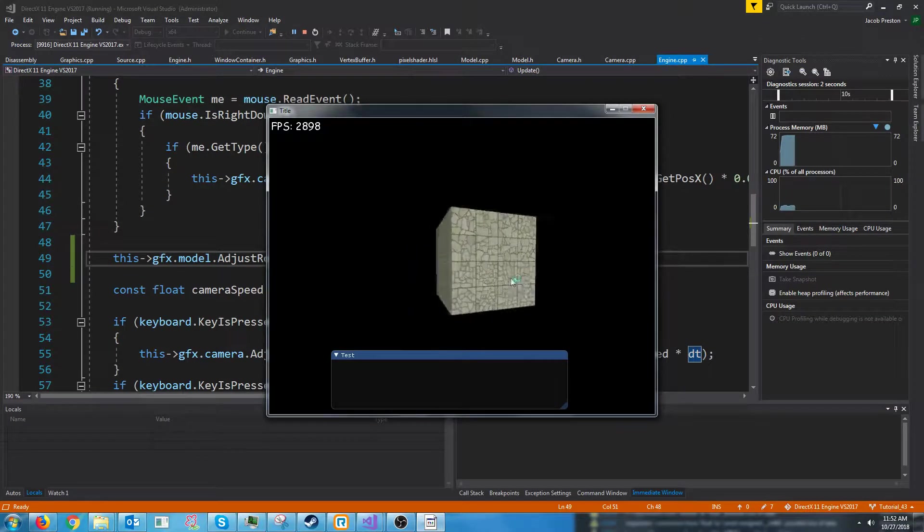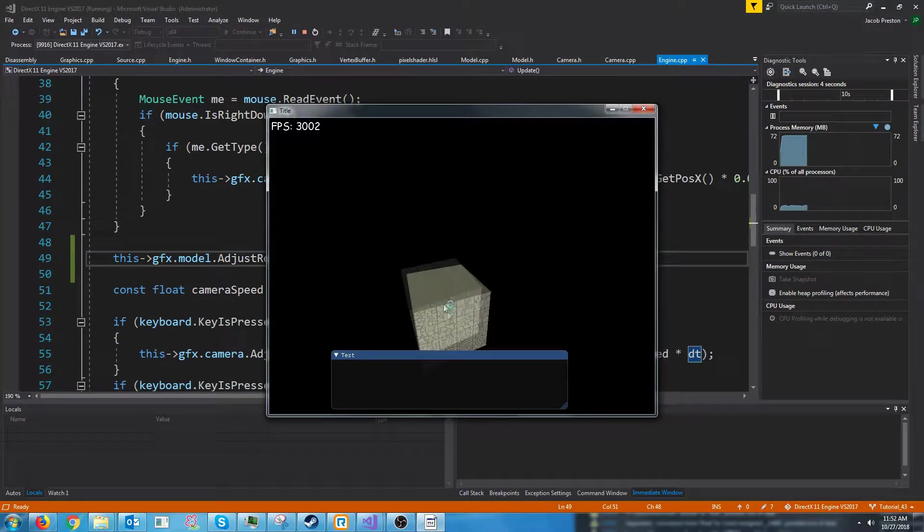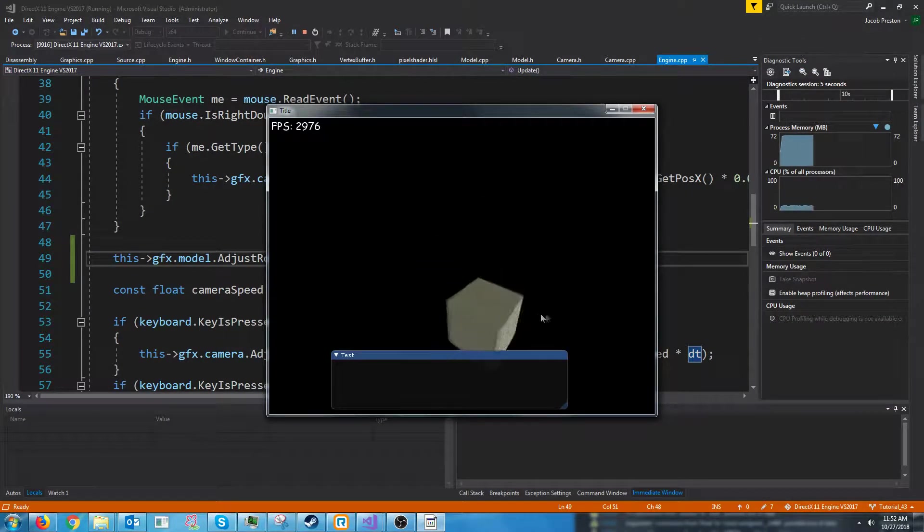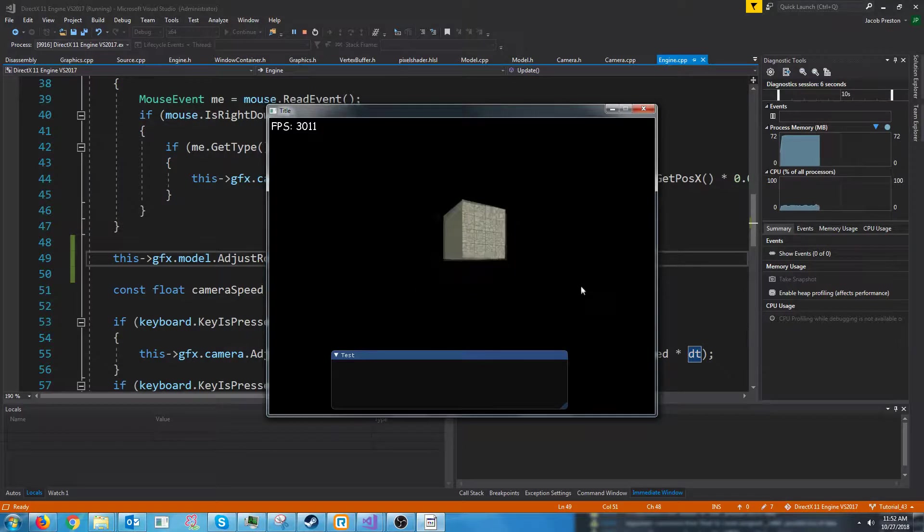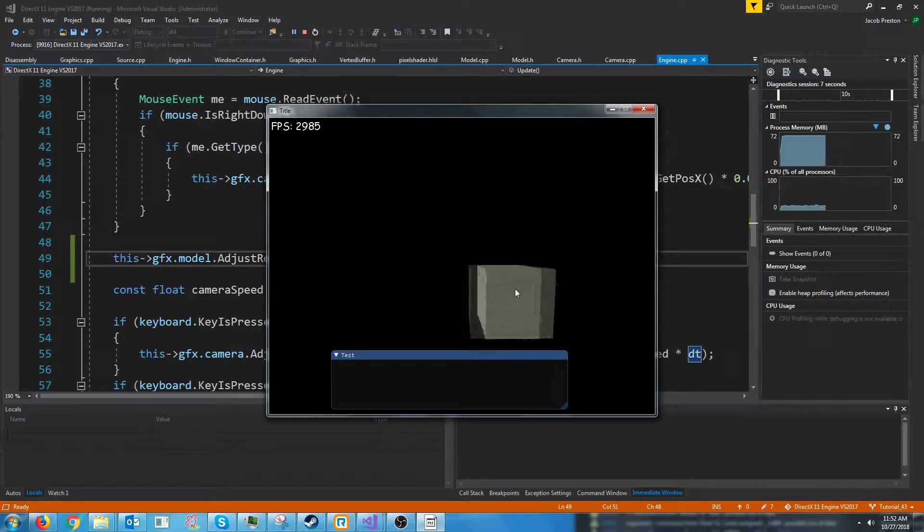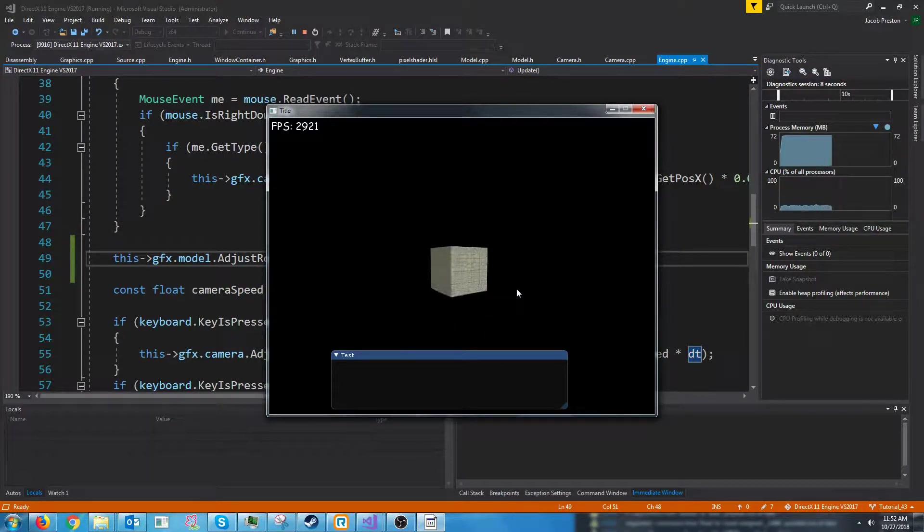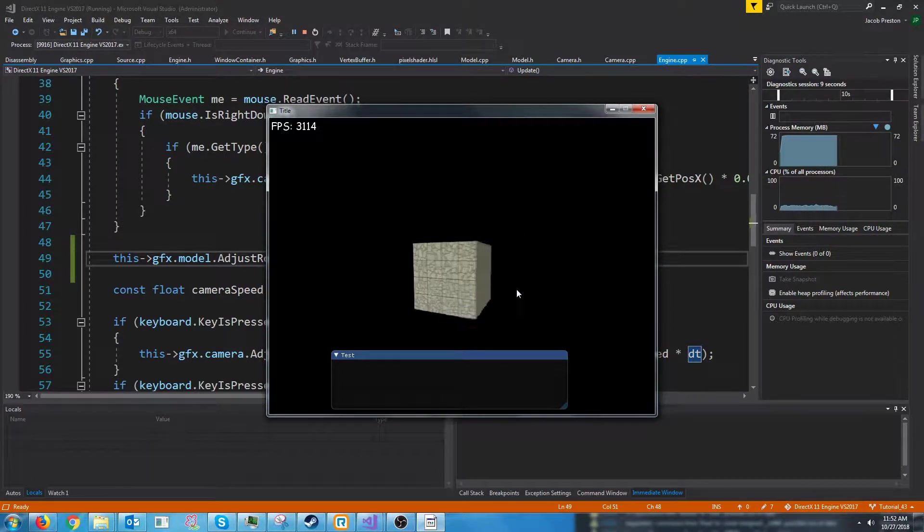And there we go. You see, we see our model and it's spinning in circles. And all is good in the world.